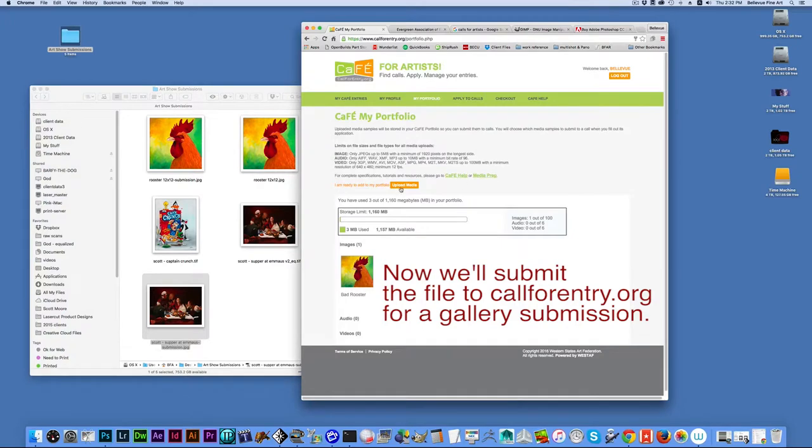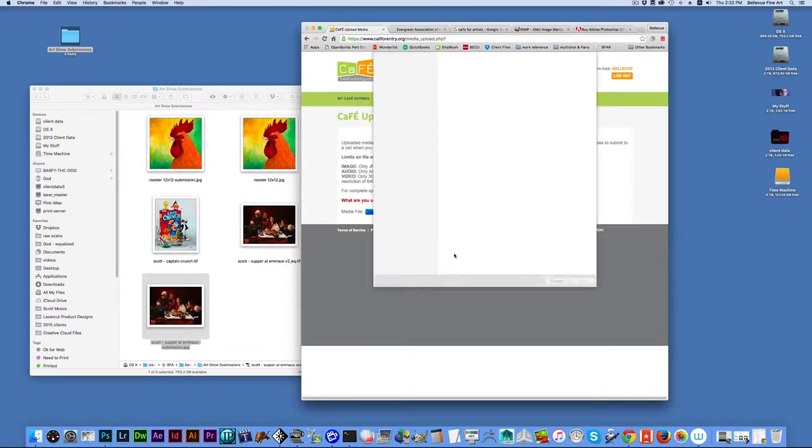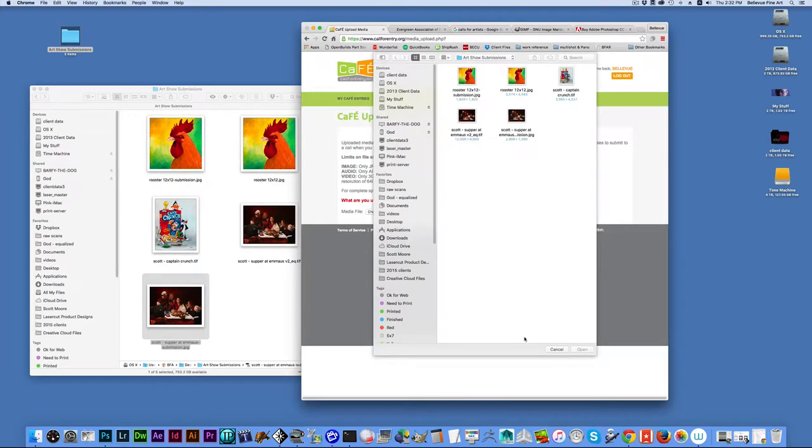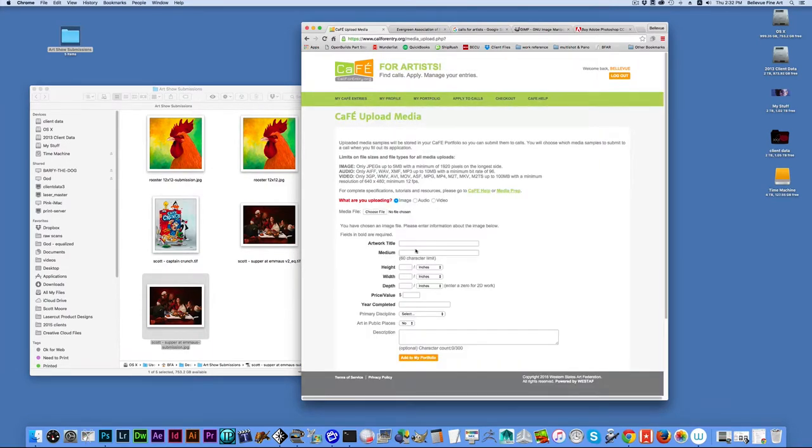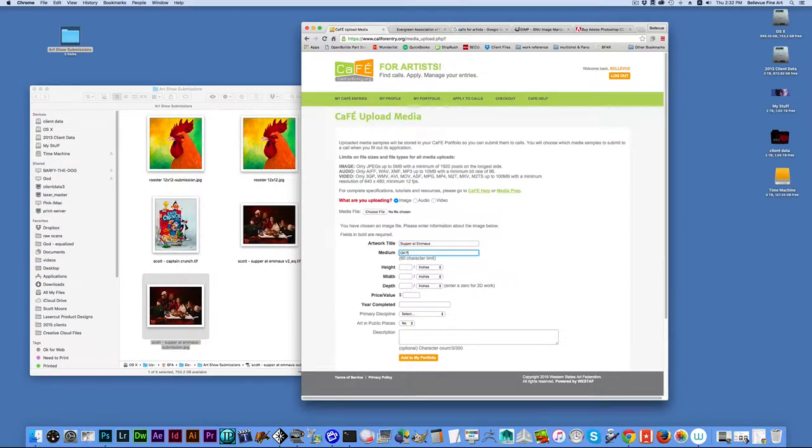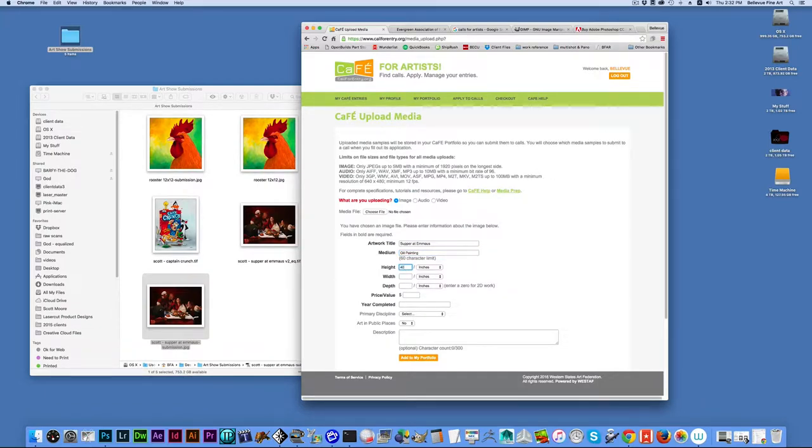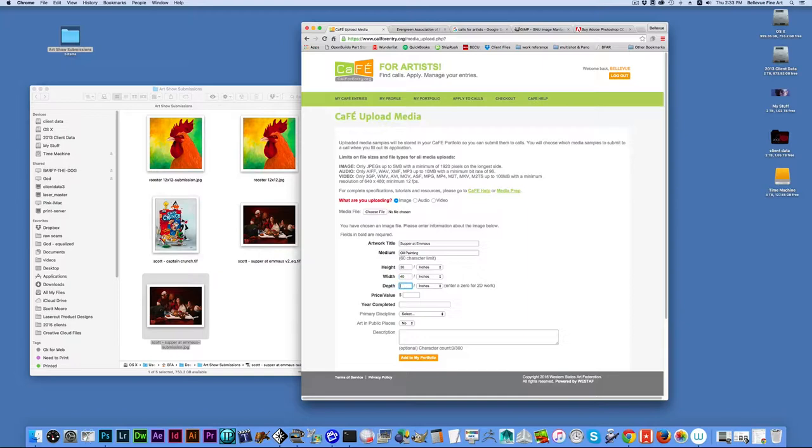So, I'm going to go here and I'm going to upload more new media. Oh, I forgot to say what it was. It's an image file. And the artwork title is Supper at Emmaus. Medium is Oil Painting. And I believe that this piece was 30 by 40. None of this is really pertinent to saving your JPEGs.